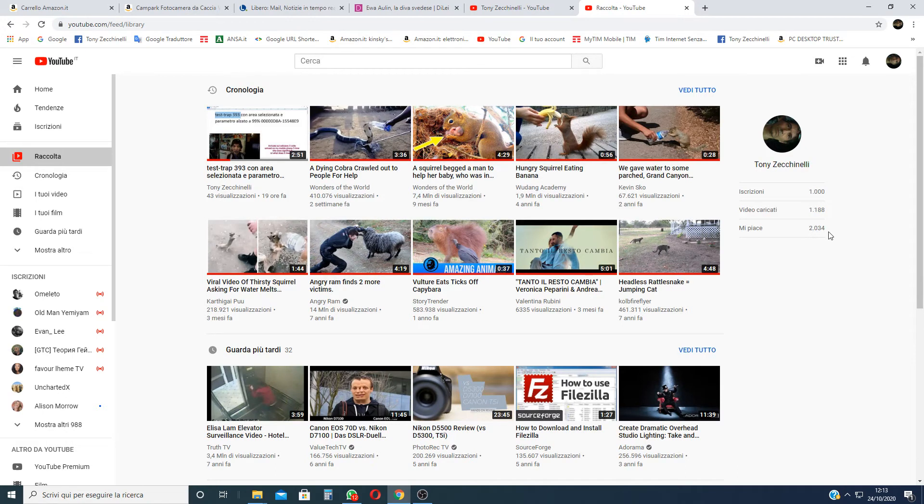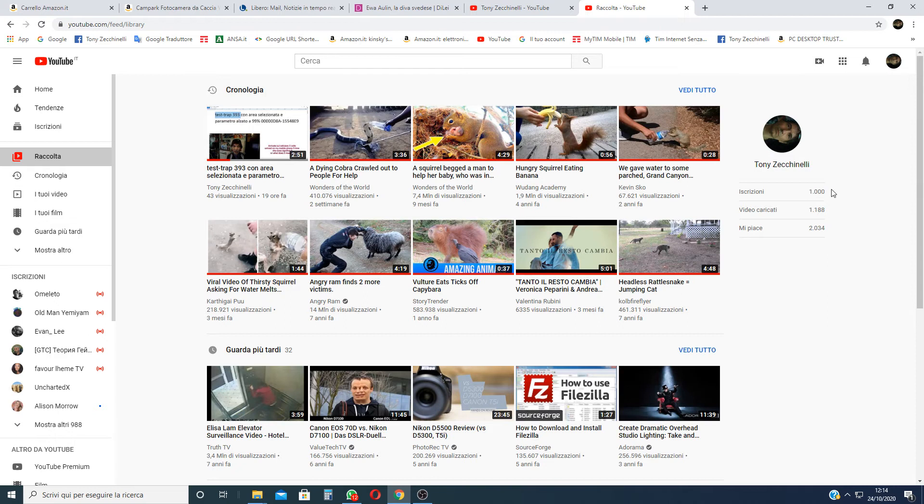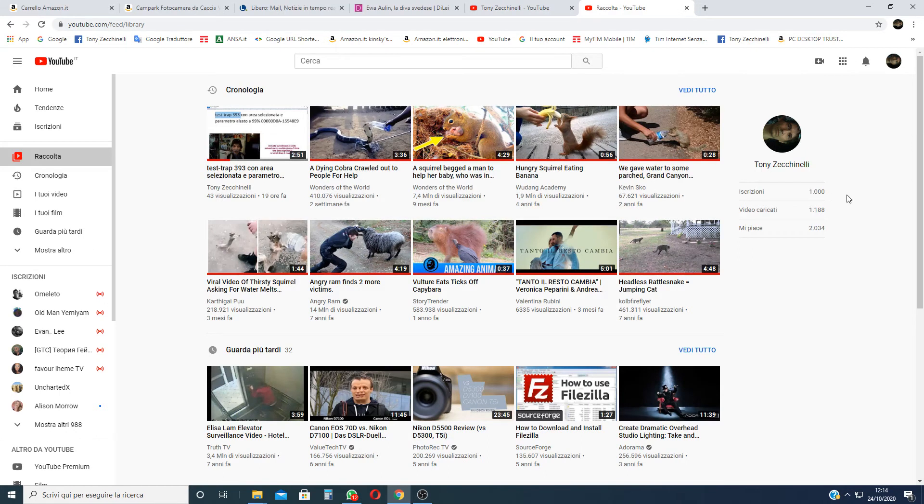This is all the video I have uploaded on my channel. Those are all the likes I have, and this is all the subscribers. They are a little more than this, they are 110 extra more than this, but maybe YouTube doesn't renew it.